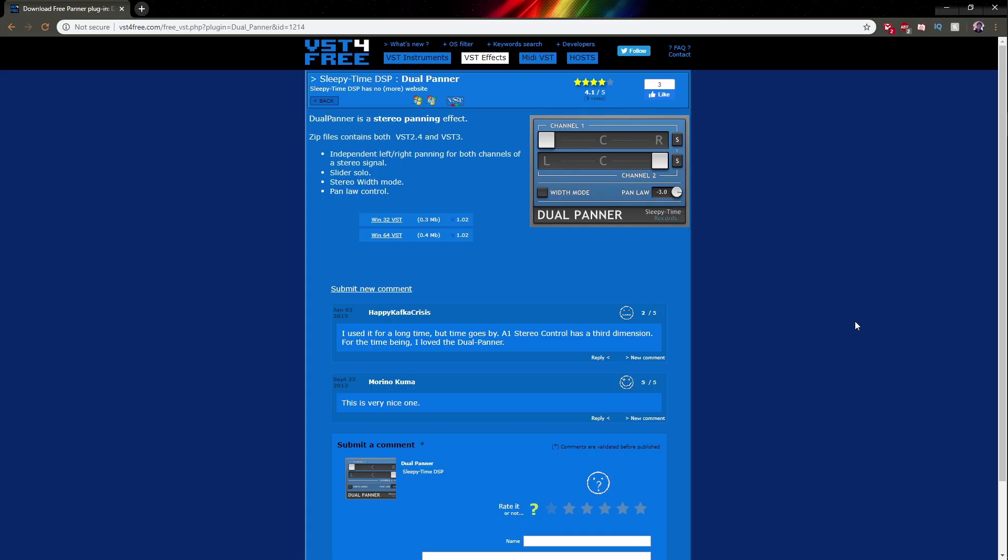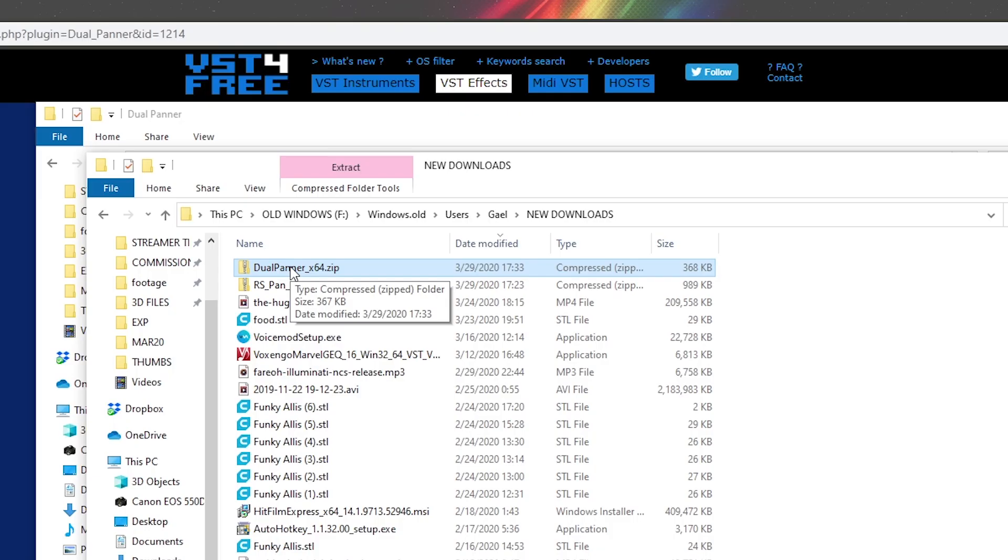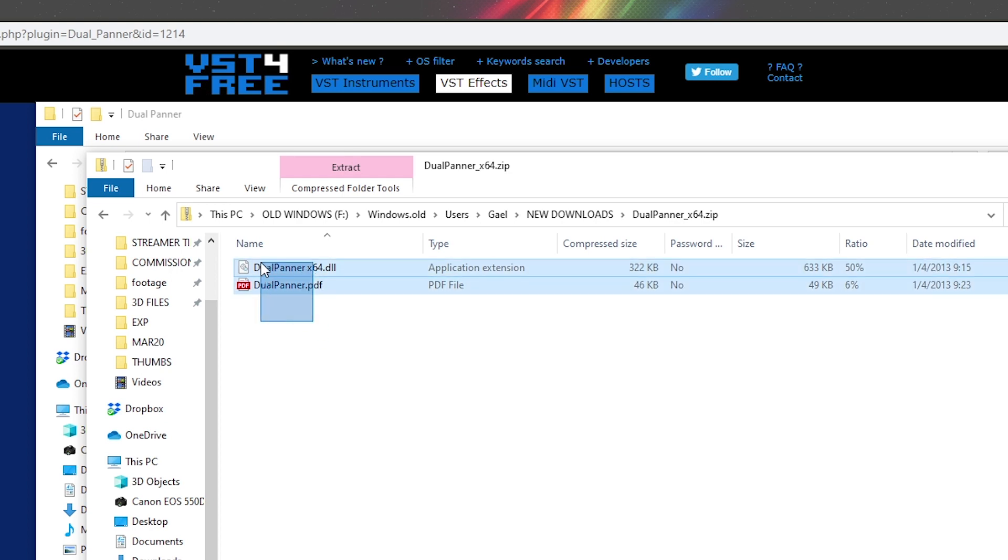Now, I will put the link in the description, but it's called Dual Panner by a company called Sleepy Time DSP. I downloaded it from here, but I'm probably going to link to their official page if I can find it. So I downloaded the 64-bit version, which gave me this zip file. So we're going to double click on it. And then we see our two files. Technically, this DLL file is the only thing you need, but you can copy both just to make sure.